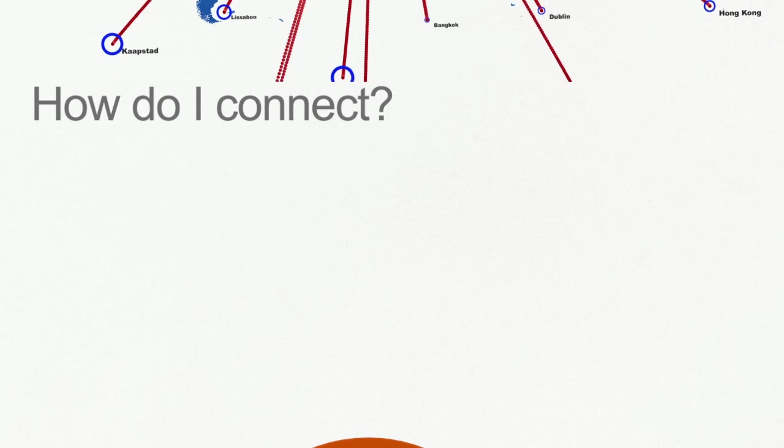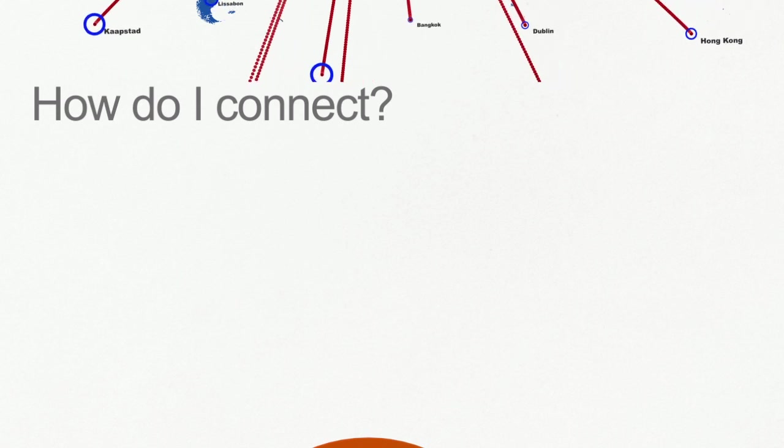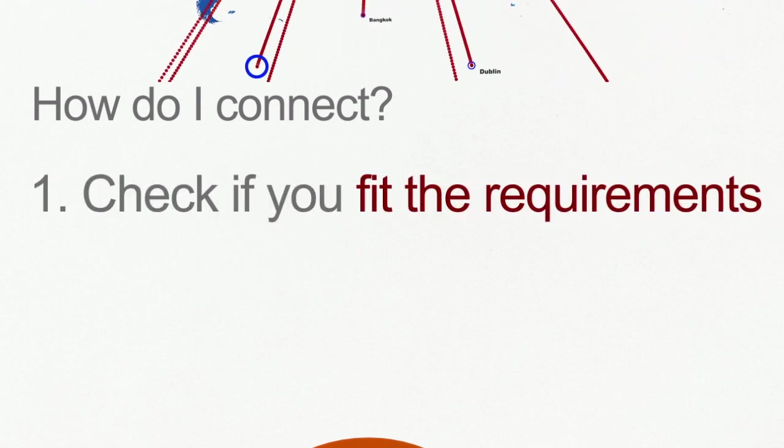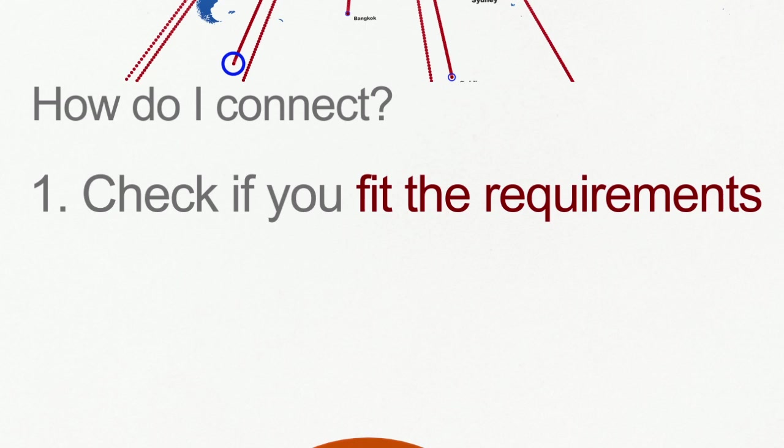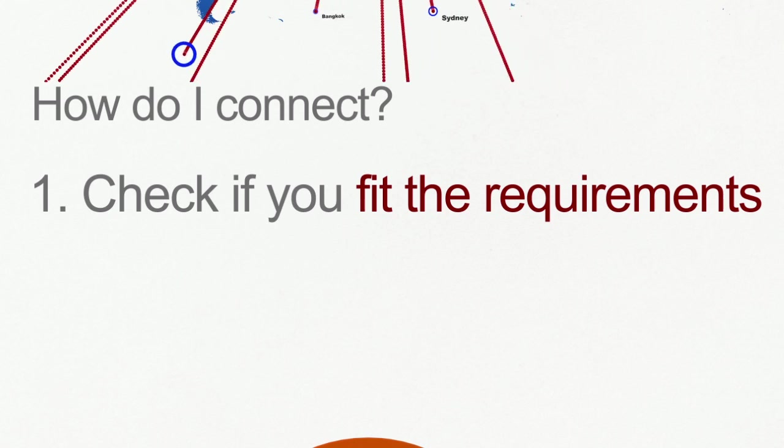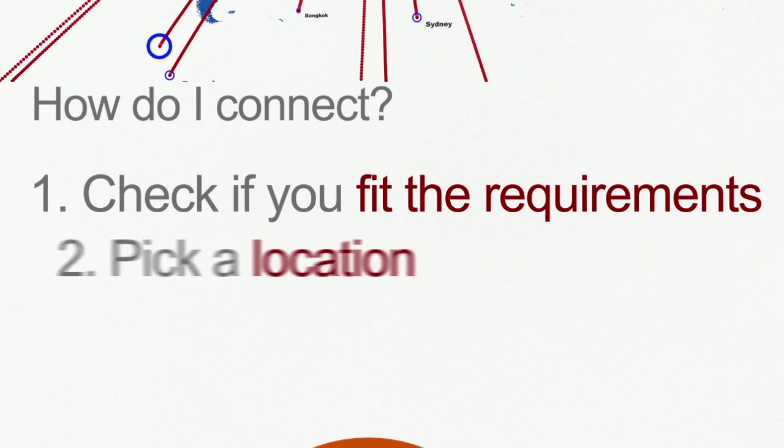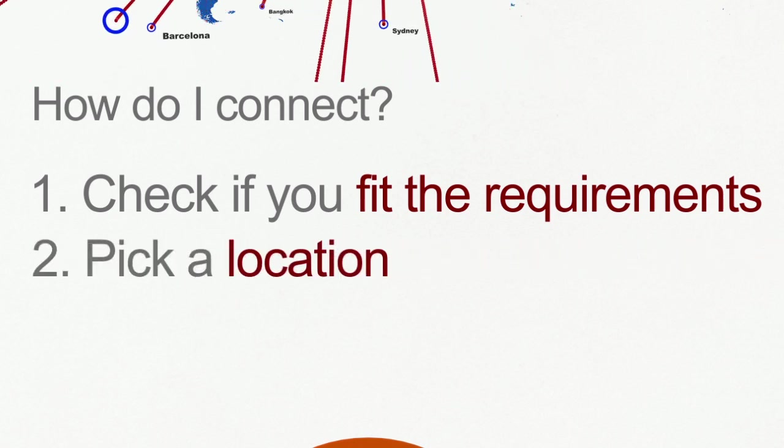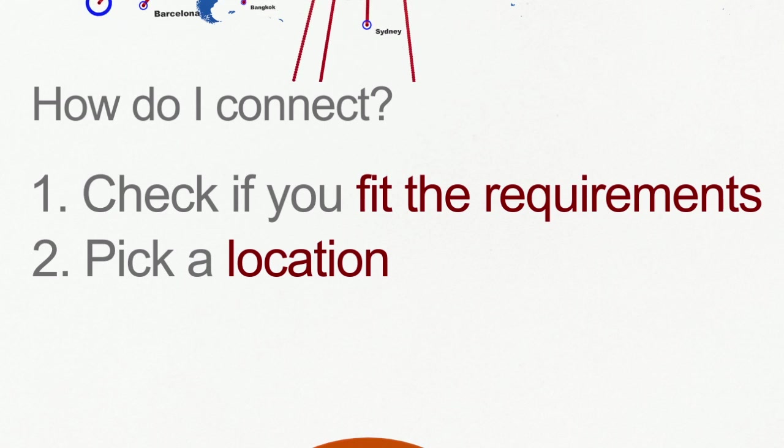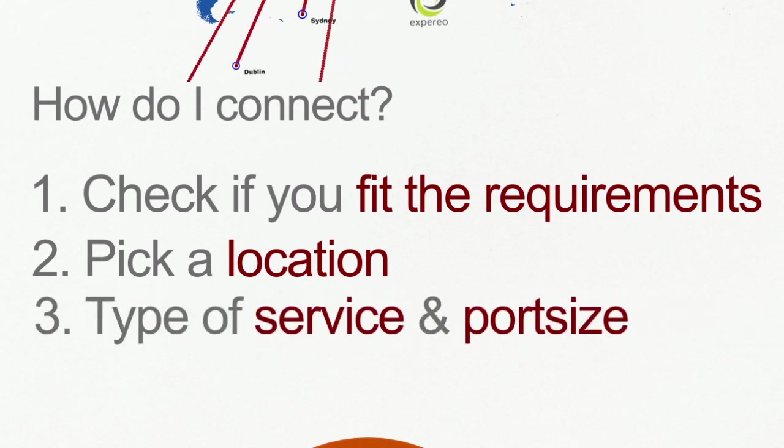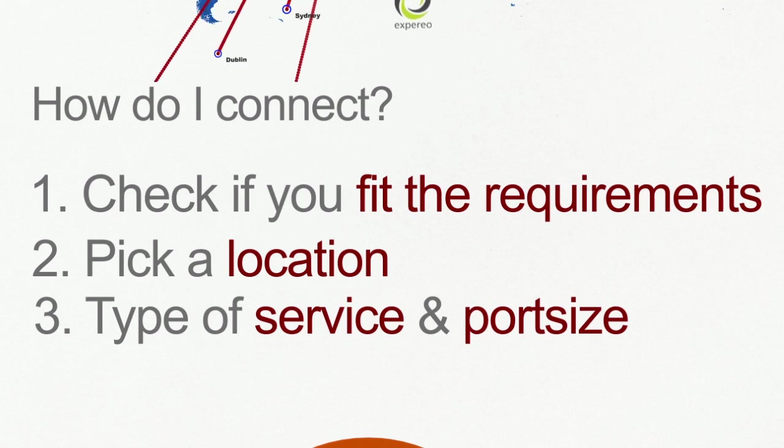So how do I connect to AMS-IX? You checked your network fits all the requirements just listed. You have arranged and picked your location or remote connection. You know what type of service you want and what port size you require.